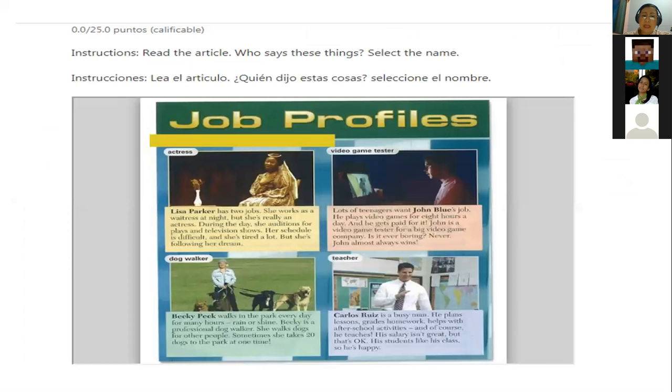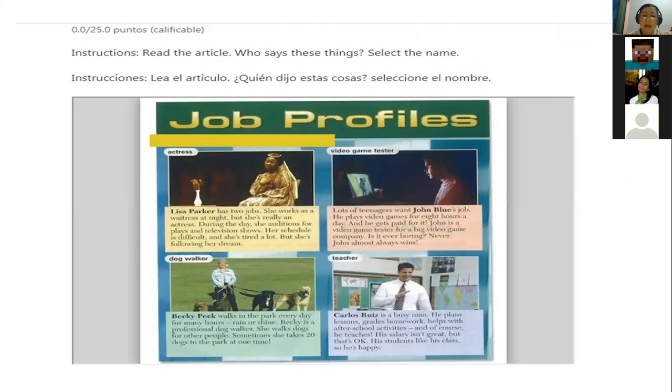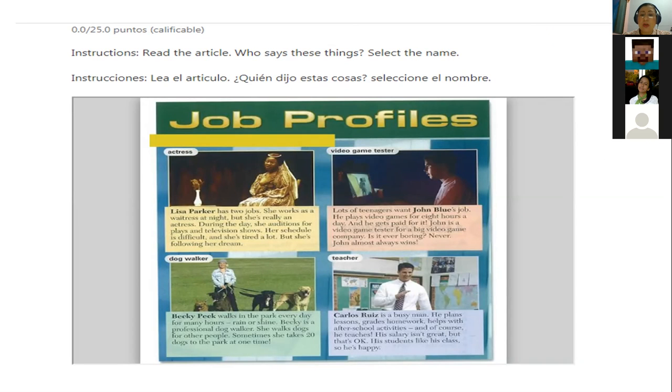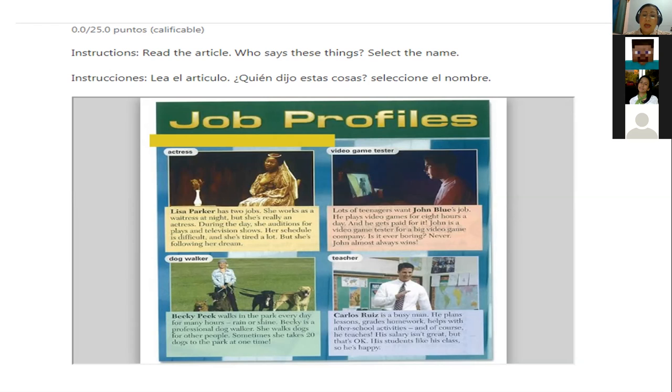And later in the platform you have the 3.11, which is a lesson objective where you develop a prediction and inferencing skills after reading and discussing an article on job profiles. So this is about job profiles, our last class. So this is going to be easy for you. You just need to read the profiles. And the first profile is about Lisa Parker. So you need to read what Lisa Parker does in this case and where she works and what she does normally. Then you have John Blue, he is a video gamer.